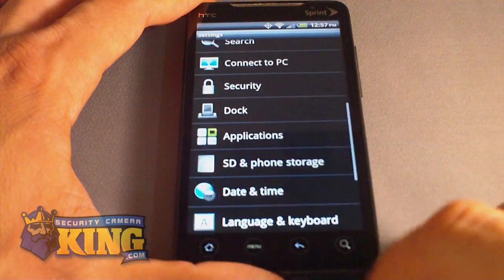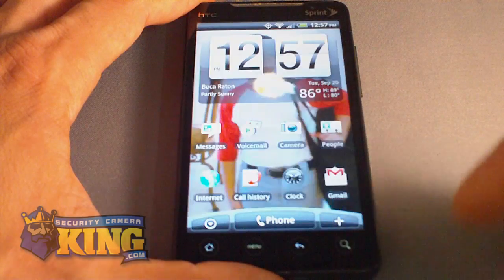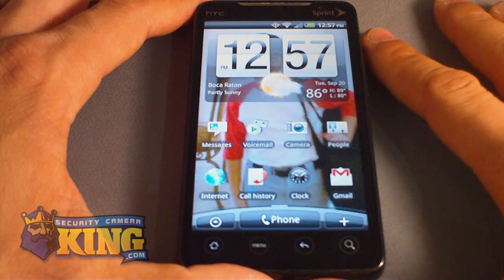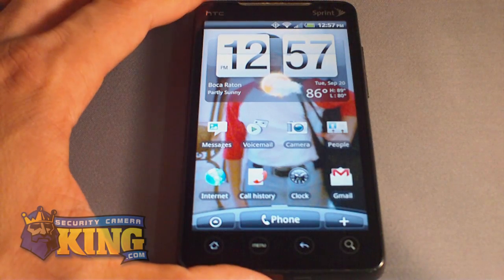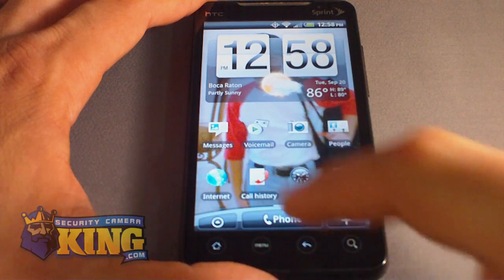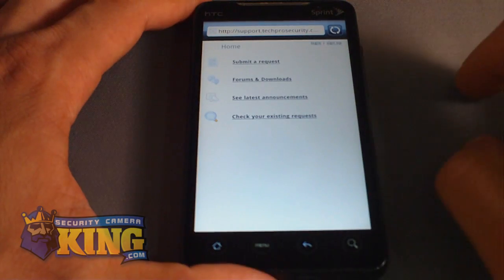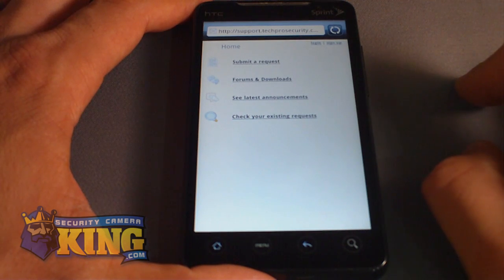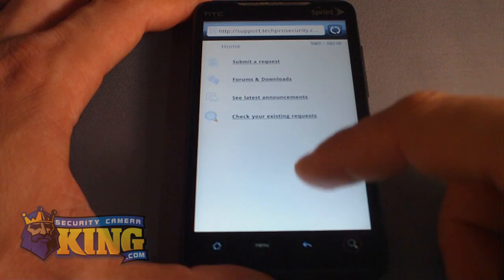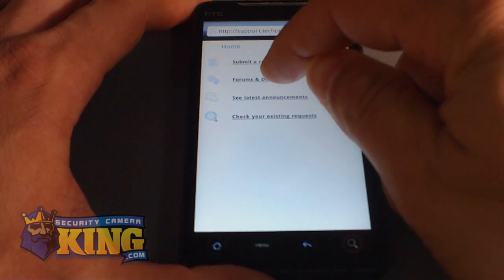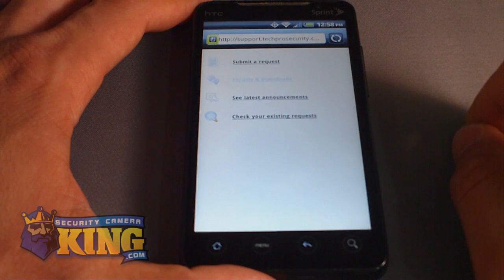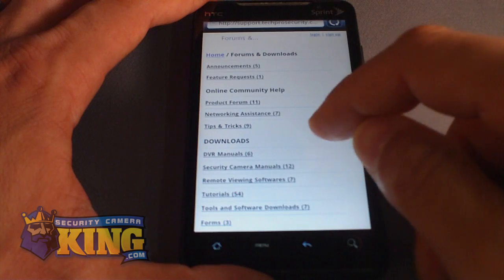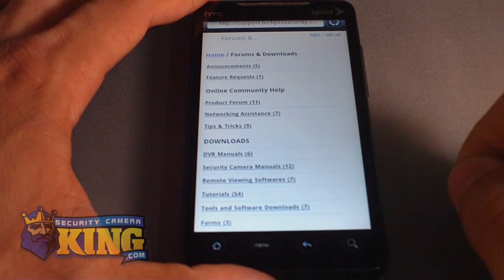Once that is done, go back to the main screen of the phone. I recommend you download the software using the phone itself and its internet connection. Open the browser and go to support.techprosecurity.com. Once it loads, go to Forms and Downloads, then look for the option that says 'Remote Viewing Software'.